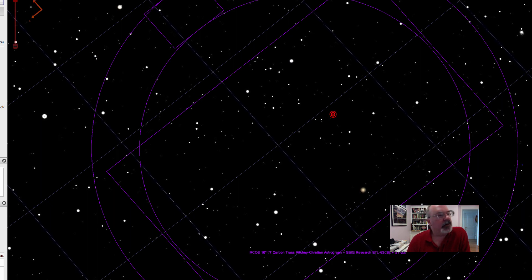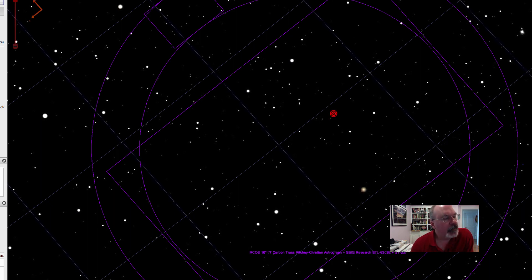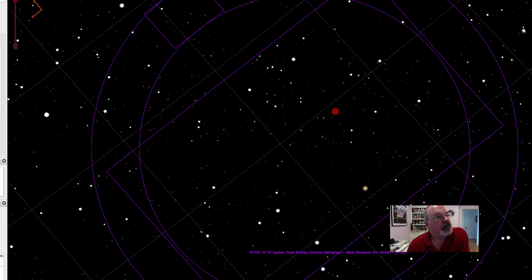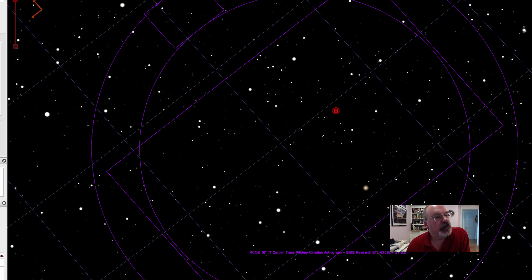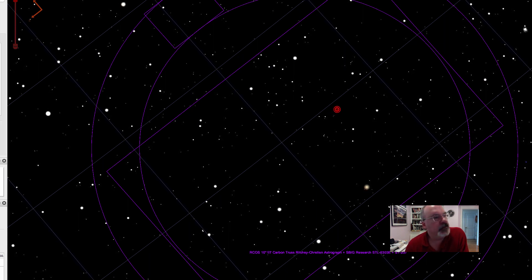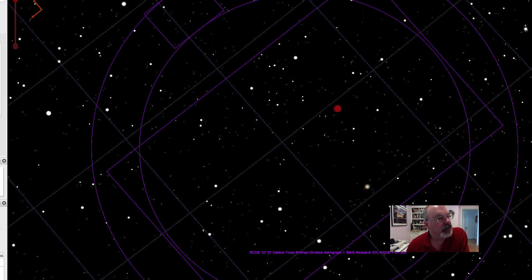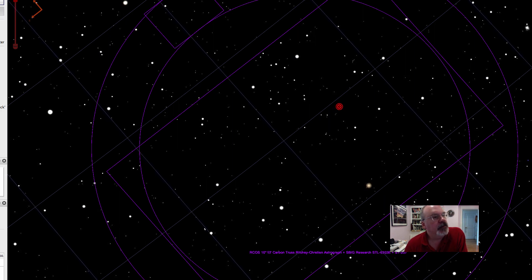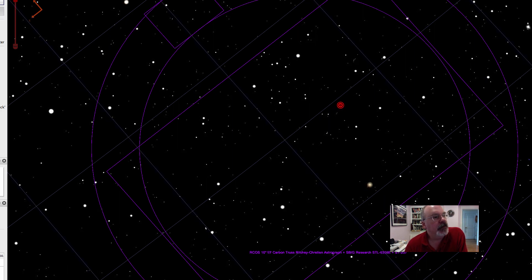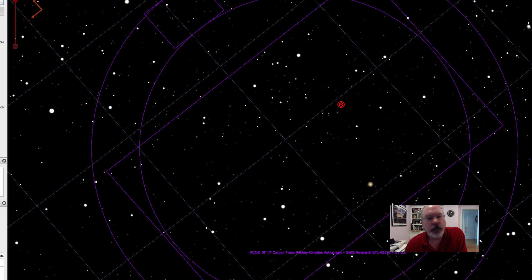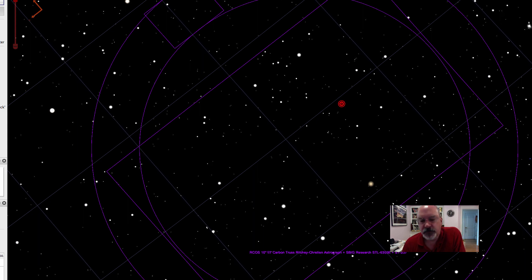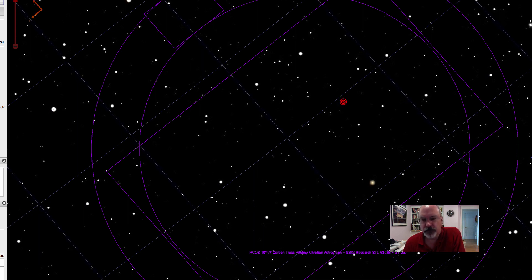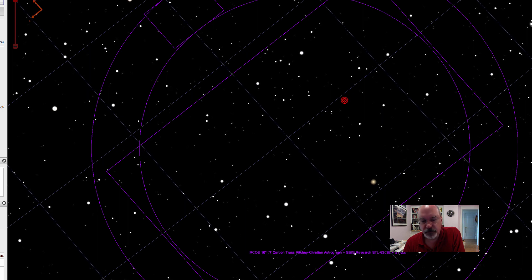Here we've got Near-Earth Asteroid 2014 J025 and a field of view on the date April 18th, 2017 at 11:31 p.m. — just a little bit after — and you can see this is real time. This thing is flying by pretty rapidly.